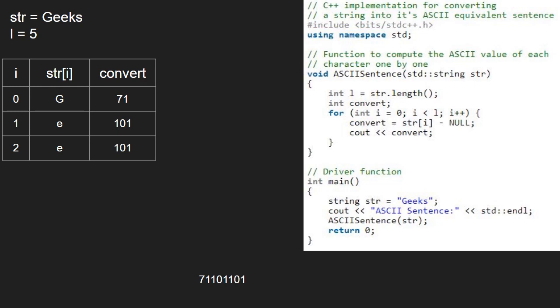Then i will be 3 and str at index 3 is k. ASCII of k is 107. So, convert will hold value 107 and 107 will be printed.